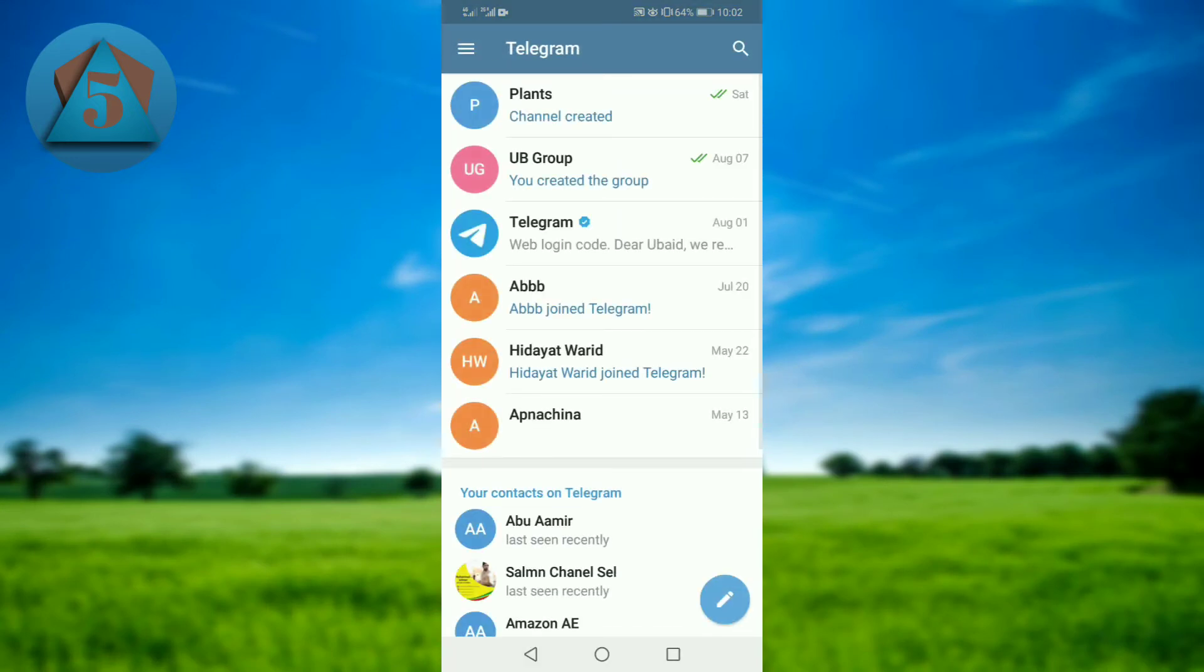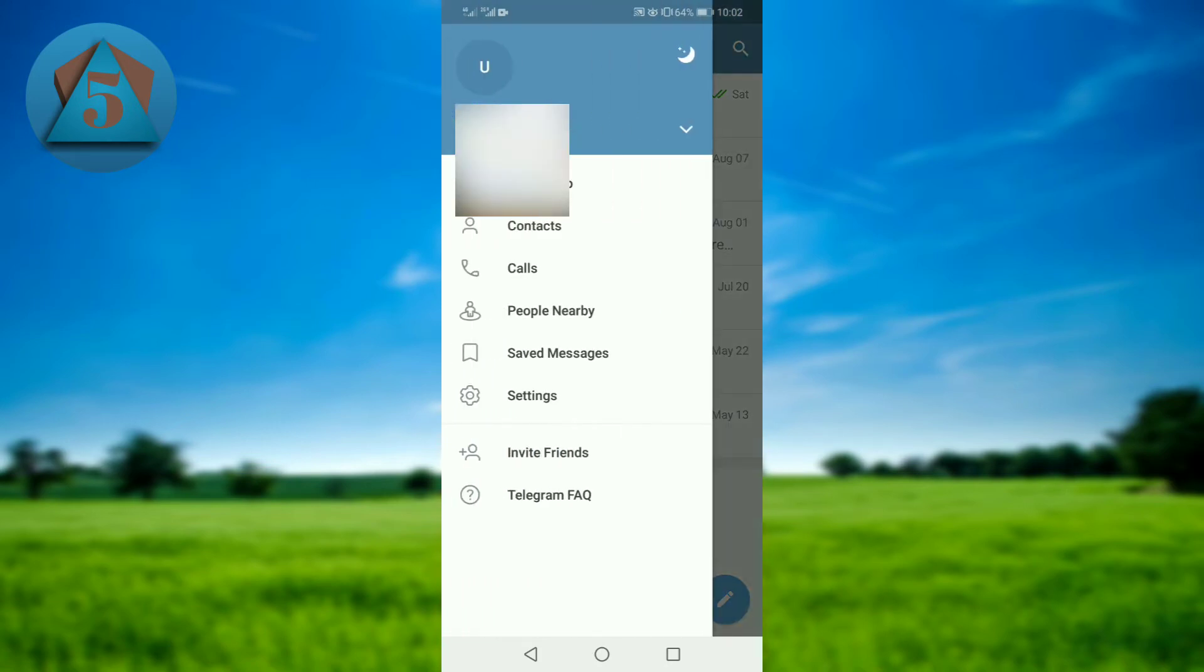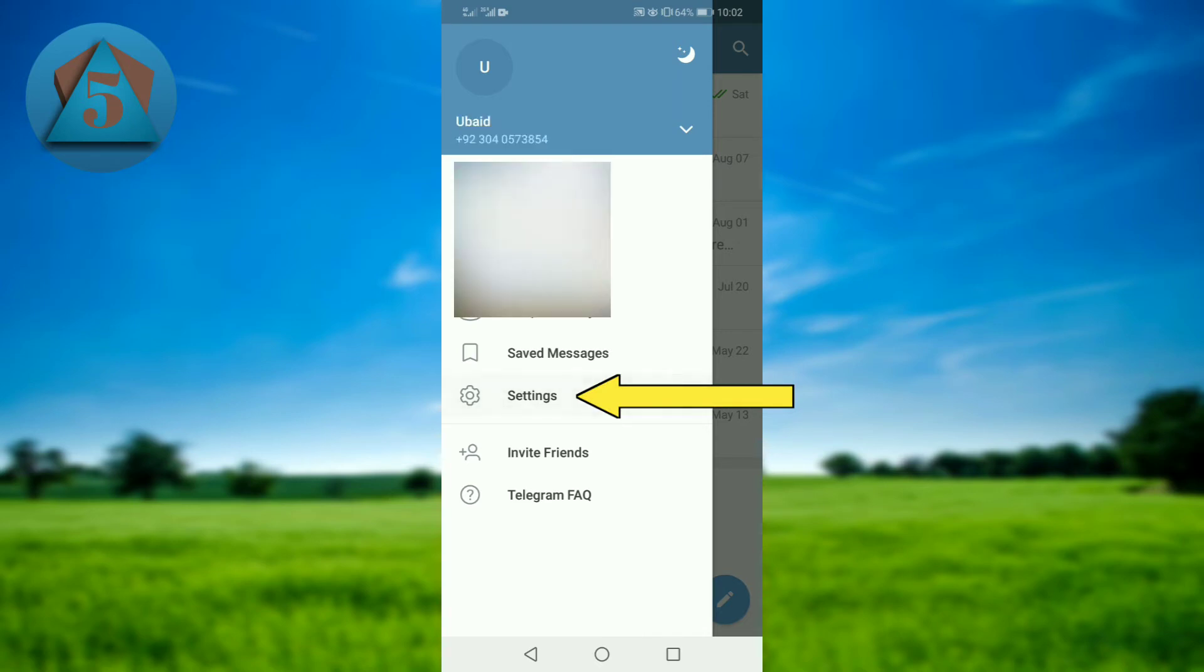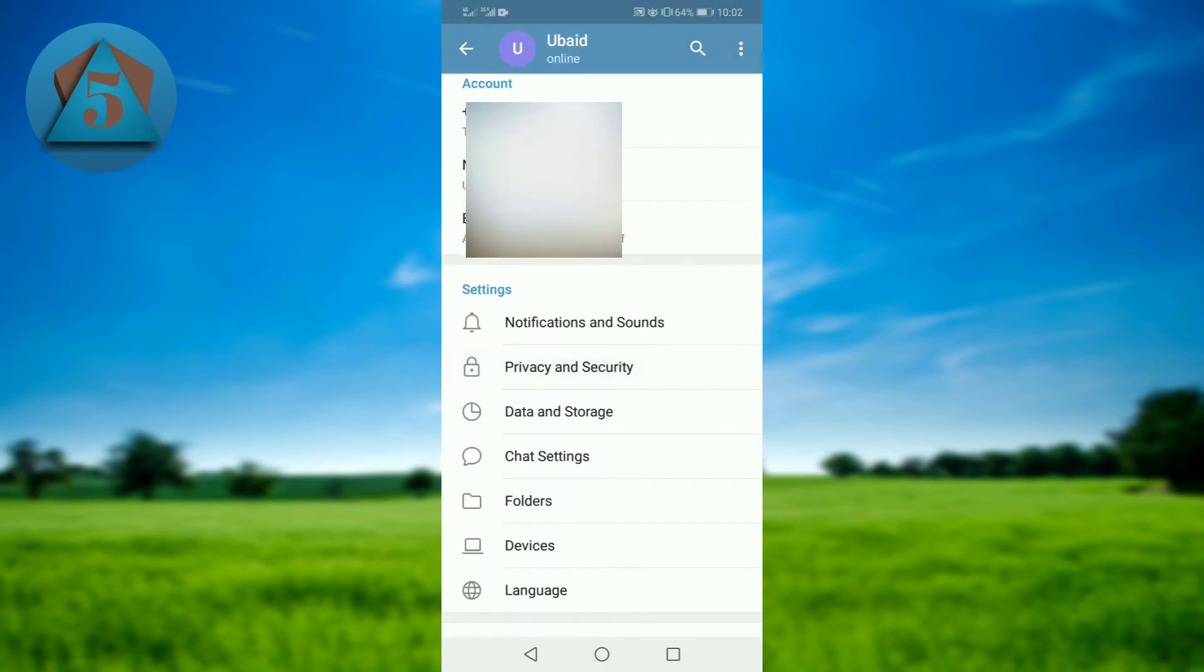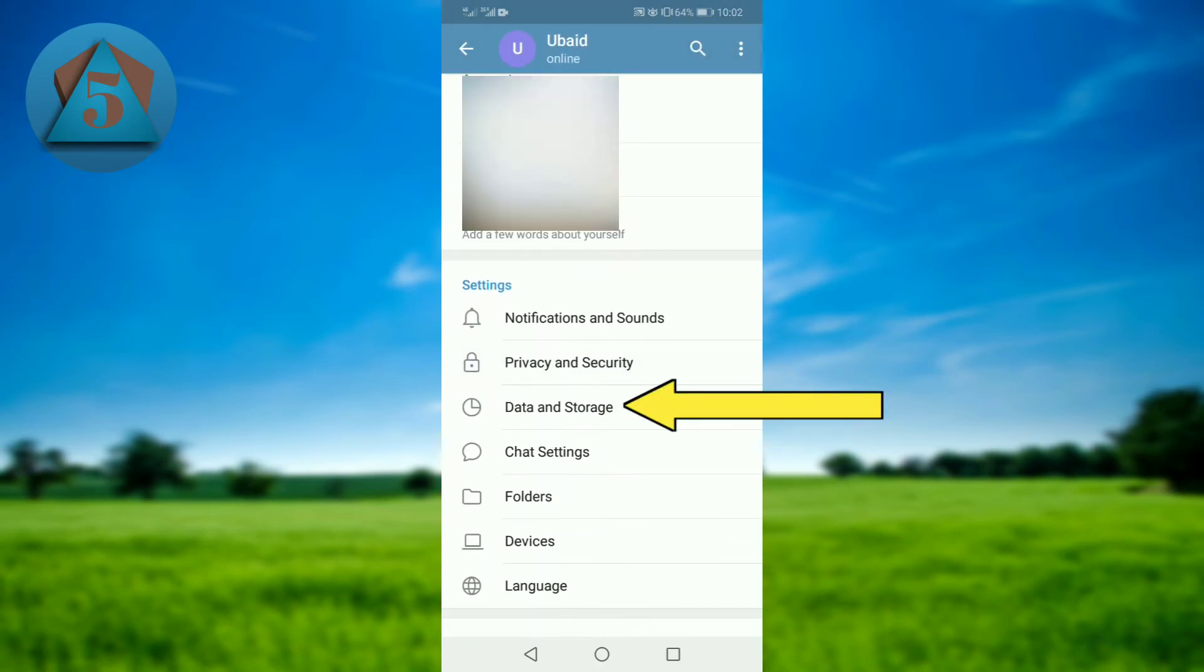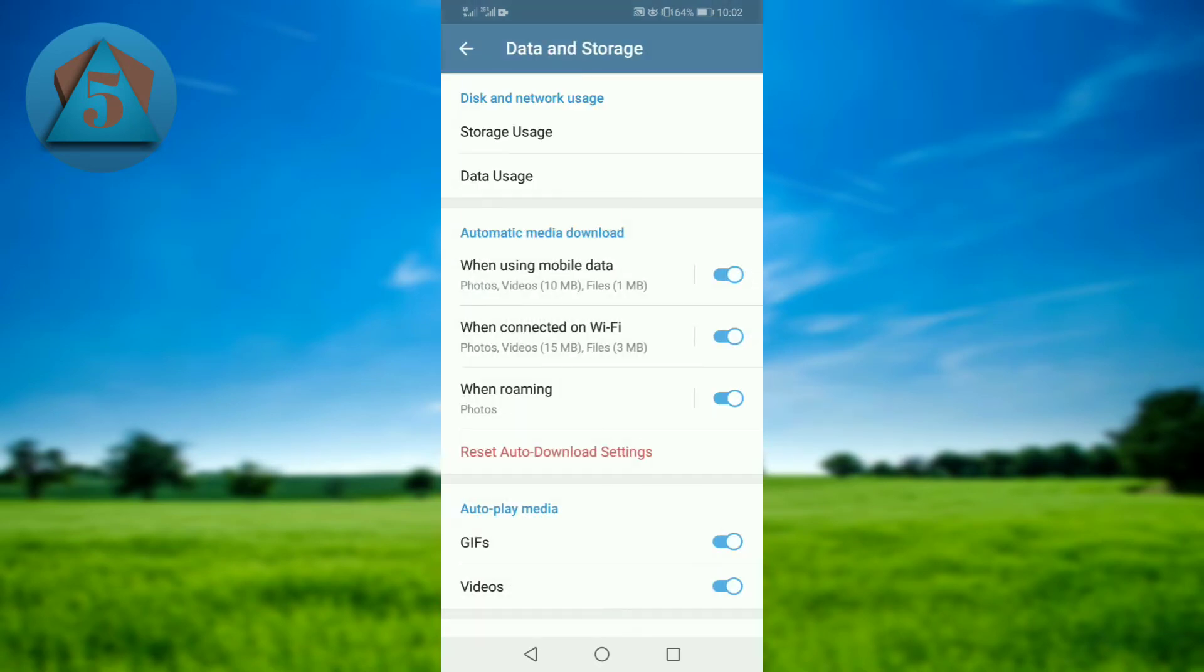Once you open Telegram, tap on three horizontal bars on the upper left corner. Now tap on Settings, then go to Data and Storage, and here you can see automatic media download.